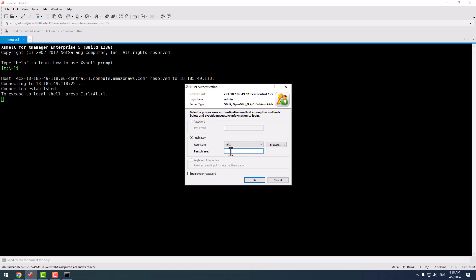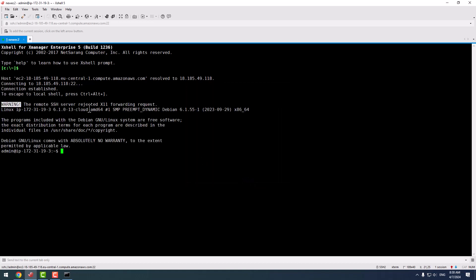User key - my keypair has been selected by default, so I enter the passphrase I entered during key creation. I press OK and I've connected to this instance by using Xshell.